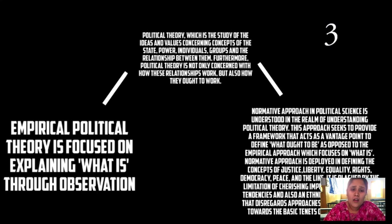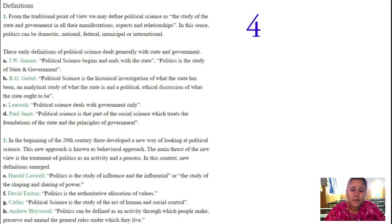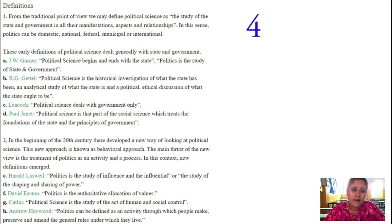Coming to the first — J.W. Garner has explained that political science begins and ends with the state. Without the state and without citizens, political science cannot be explained. Politics is nothing but a study of state and government. This definition was given by J.W. Garner.